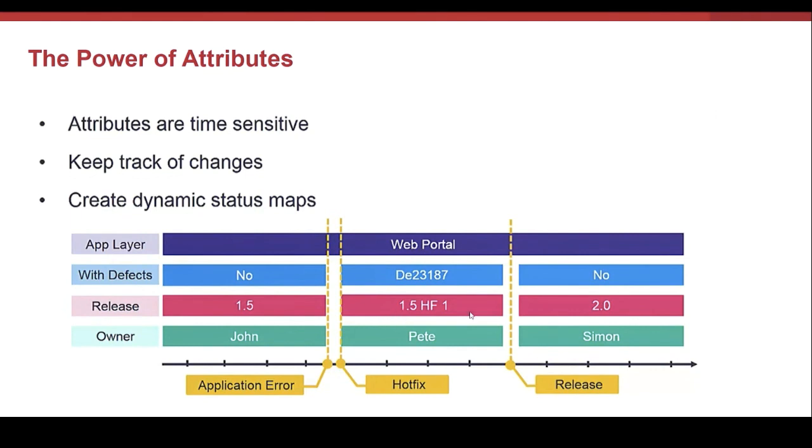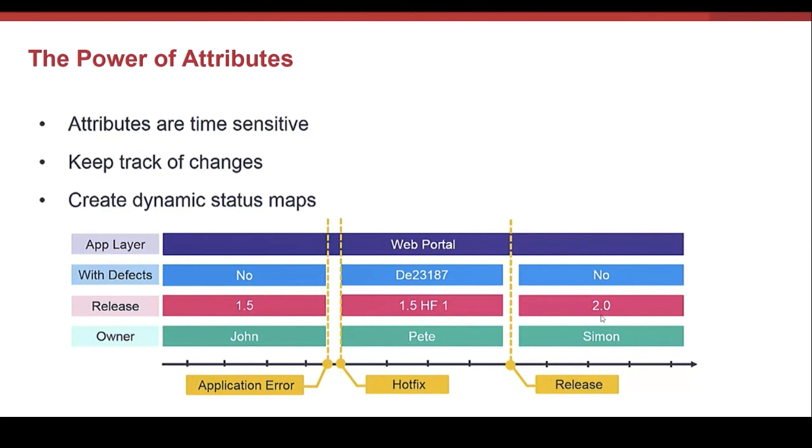Now we have the next common release with the hotfix included. Then I have no defect, a new release number, and the owner is Simon.